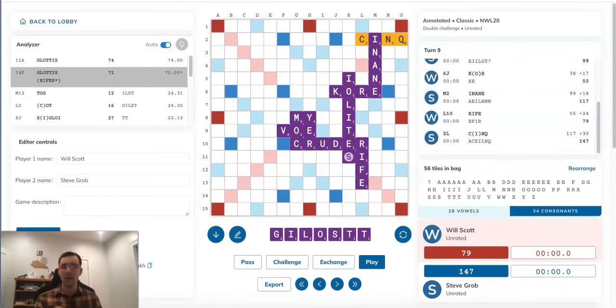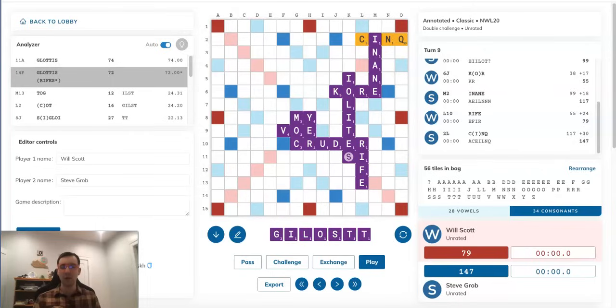Hey guys, in this video I'm going to be showing you a truly bizarre situation that came up at a recent tournament Scrabble game. This game was played between two experts, Will Scott and Steve Grobb, at a recent one-day tournament held in Michigan.